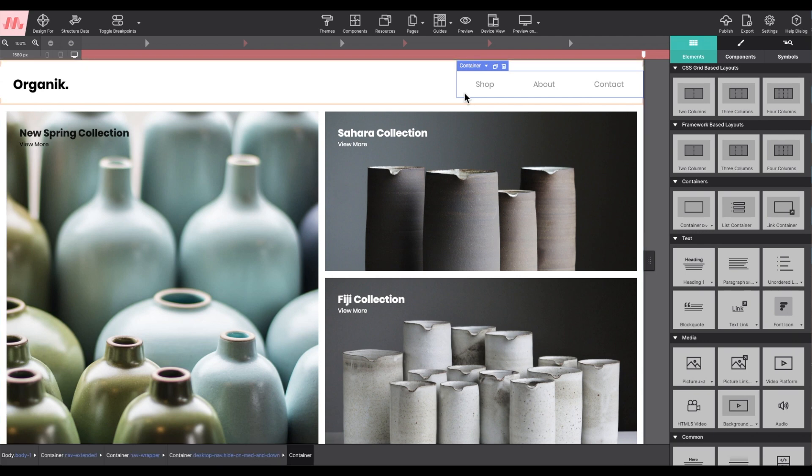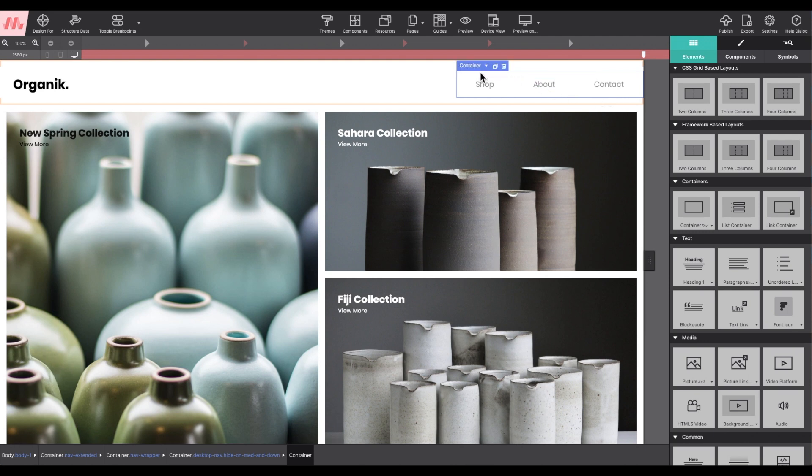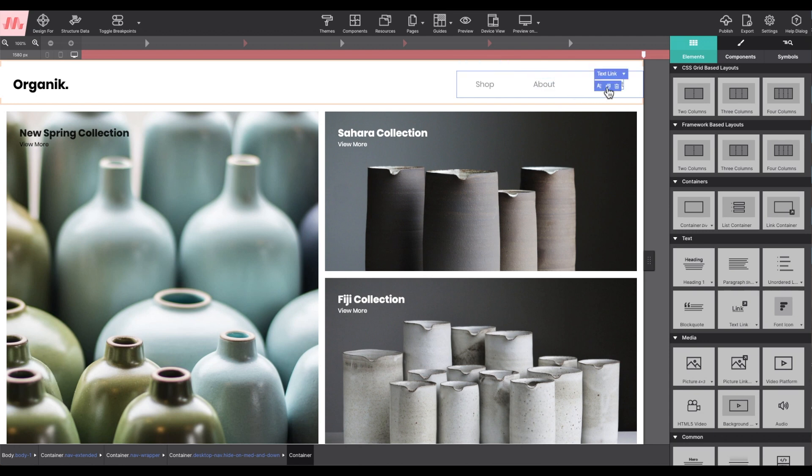At the top, when mousing over the elements, I can see that the menu text link elements are grouped together in a container element. I could drag and drop another text link element over to the canvas, but I think it's just easier to duplicate one that is already there.